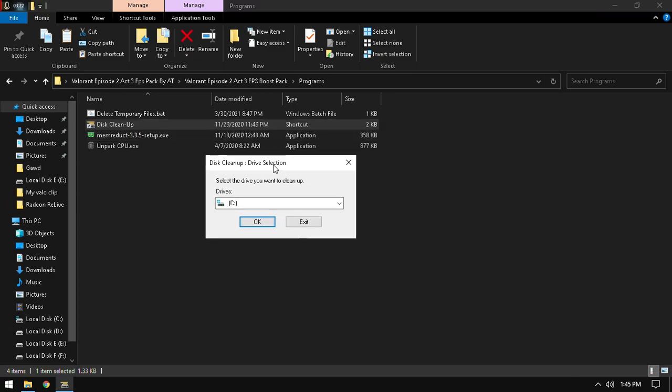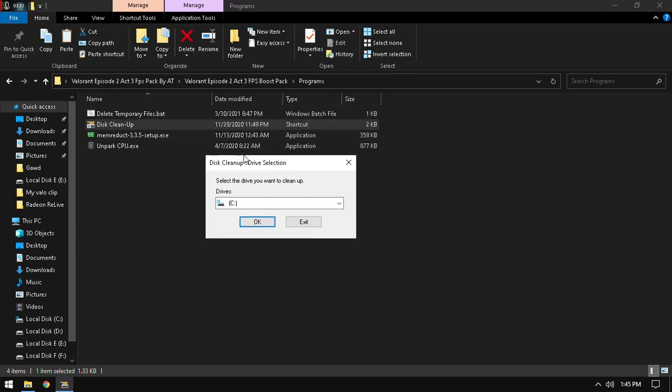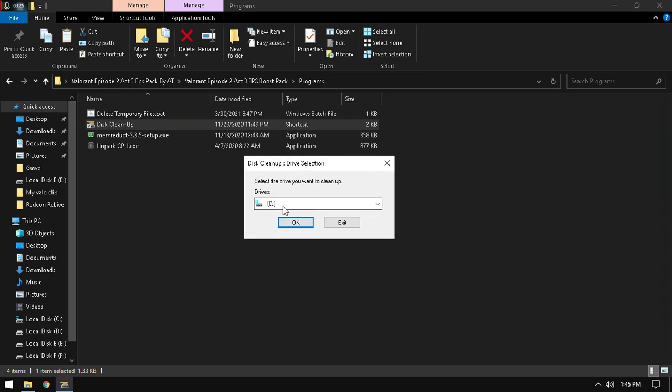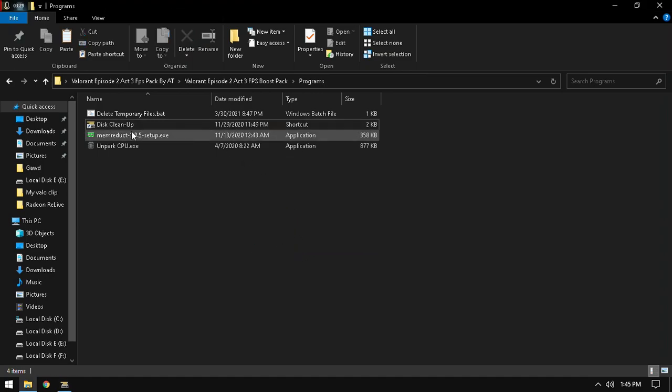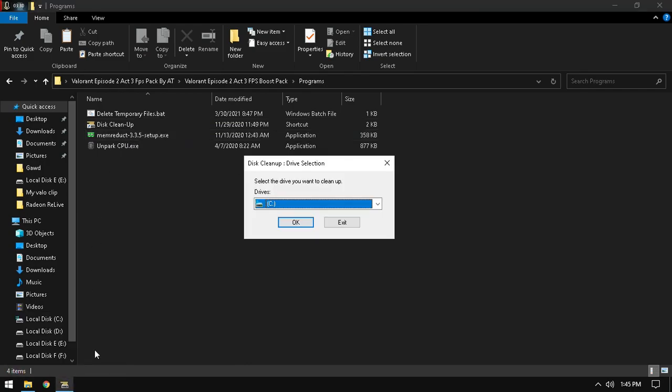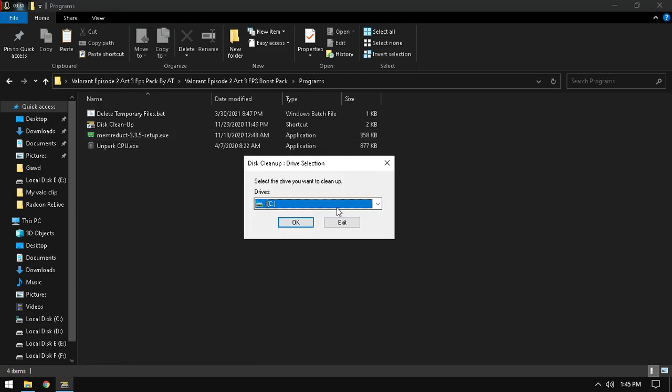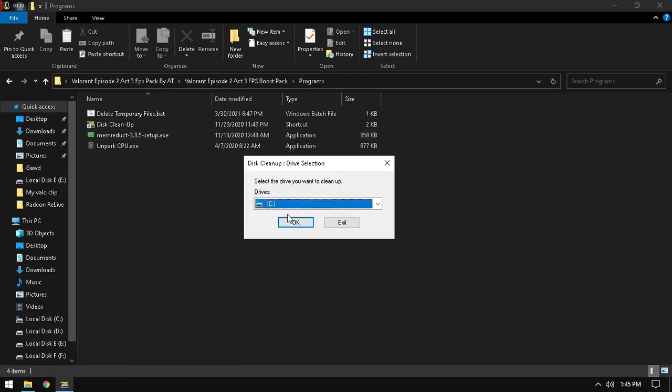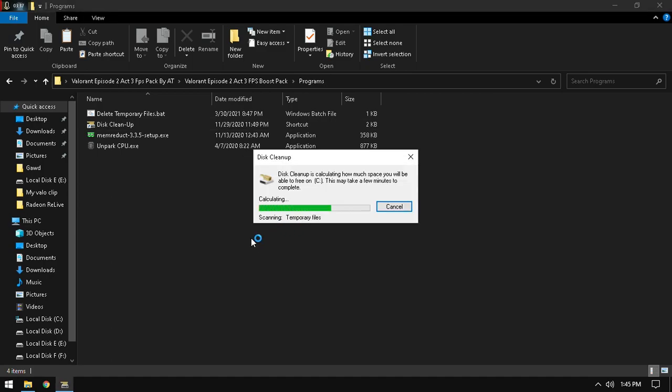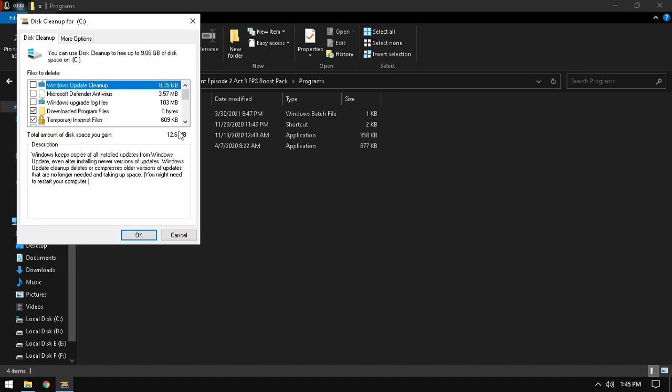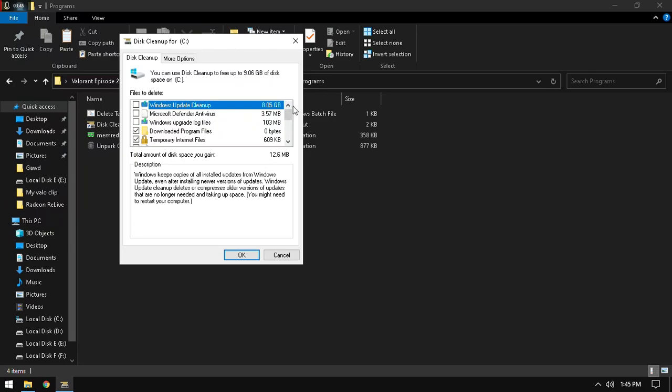Double-click on it. My Valorant is installed on SSD, so I'm gonna clean the C drive. But if you have installed in F or any other drive, you have to clean this. As I say, I have a SSD, so I'm gonna install in C drive. So I'm clicking OK. And it will take some time. It depends upon your PC and disk space also. Just wait a few seconds. There you go.